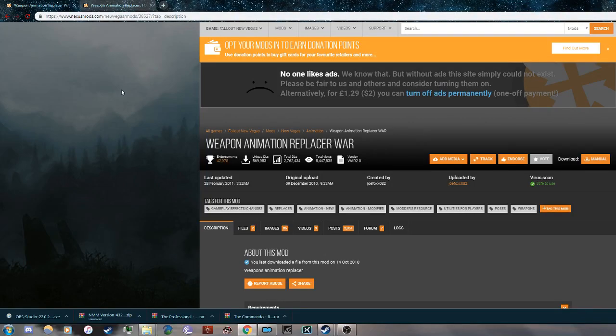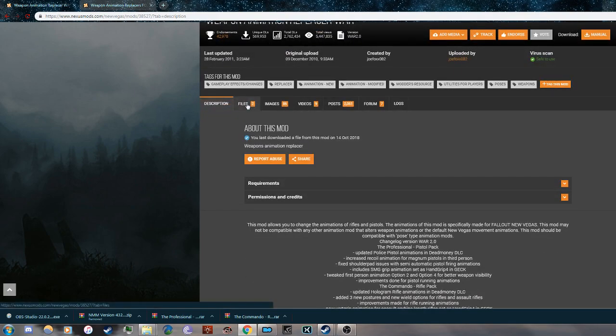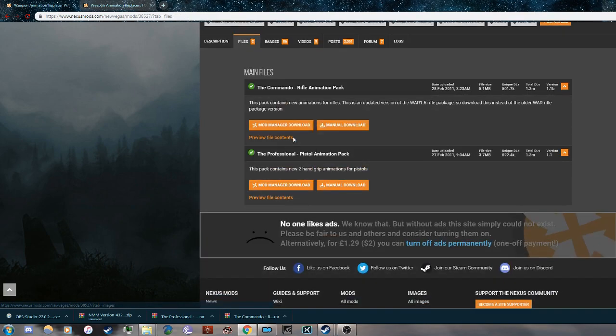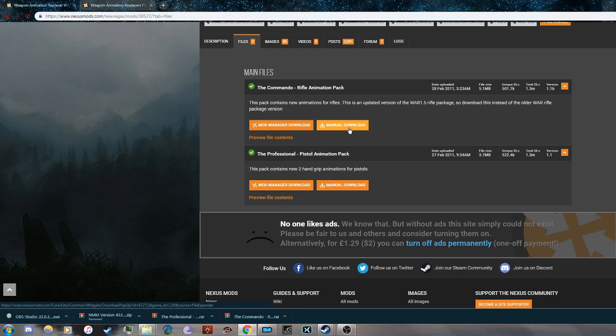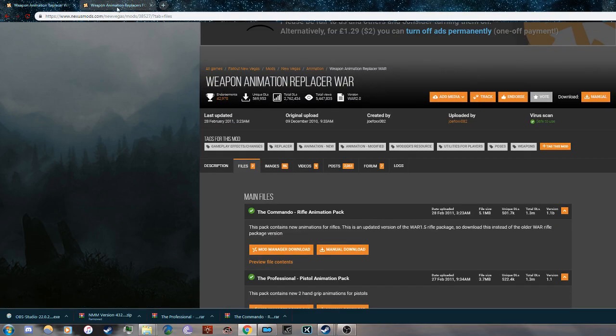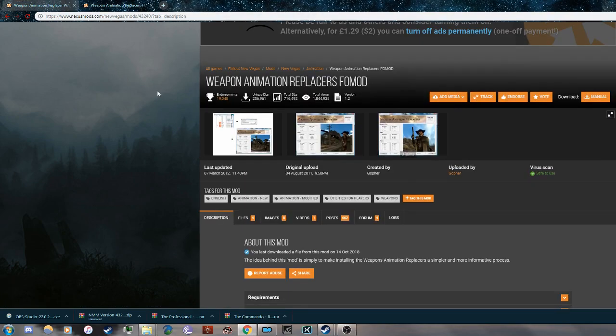Hi guys, welcome. I'm going to show you how to install Weapon Animation Replacer with Mod Organizer 2. What we're going to do is download the rifle and the pistol manually, and then go to the next file.